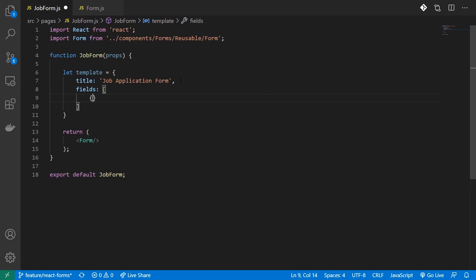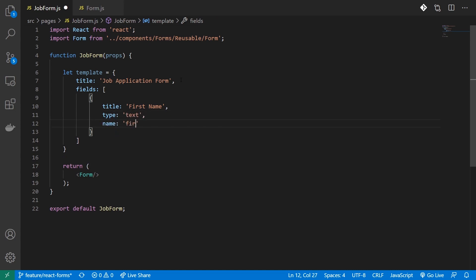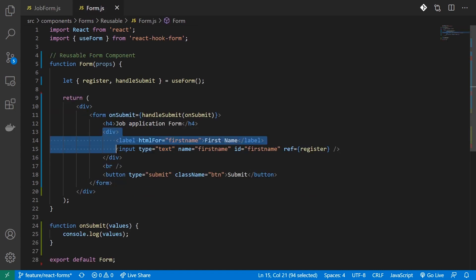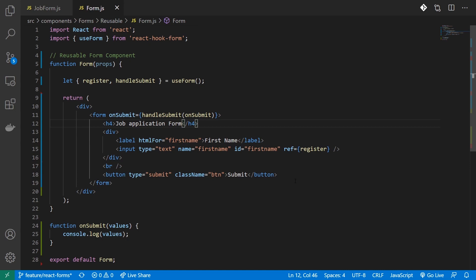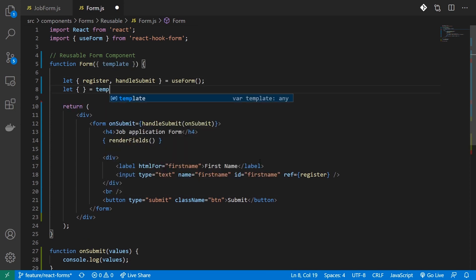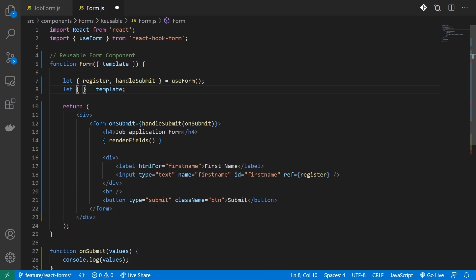This array will consist of objects which will take a title (the label of your input), a type (the type of your input), and a name. You can also add an id, but I can reuse the name for my id. Now to my form component I'll provide this template. I'll head over to my reusable form and use this template — I'll destructure title and fields from the template object received via props.